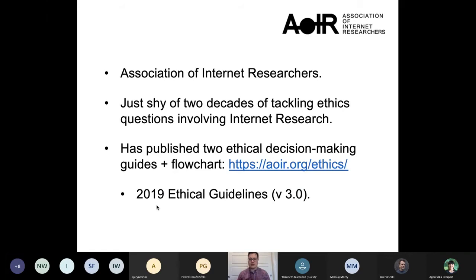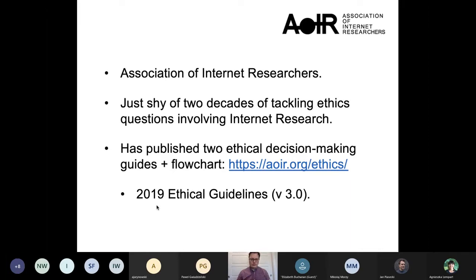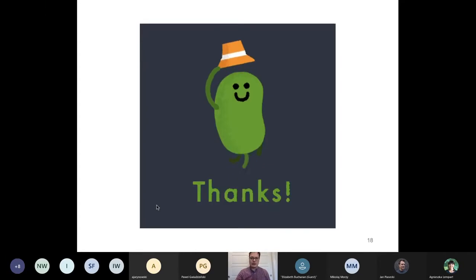I will leave with this note: the Association of Internet Researchers has been thinking about ethical questions involving Internet research and the use of public data for decades. They've published two ethical decision-making guides available online. What I really like about these guides is that it's not a compliance-side model where if you just do these things you'll be okay — it's really a series of prompts set up to help us think through the particular challenges we might face as part of our practices, helping us think through potential situations. And with that, I'd like to say thank you.